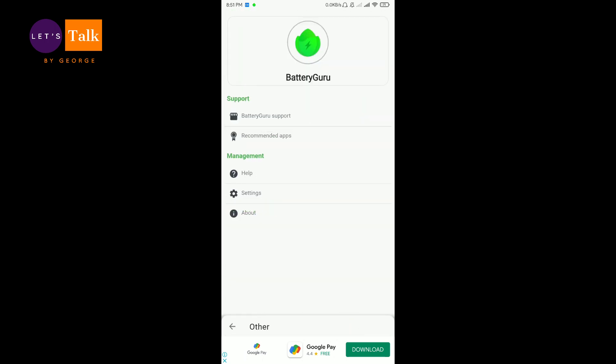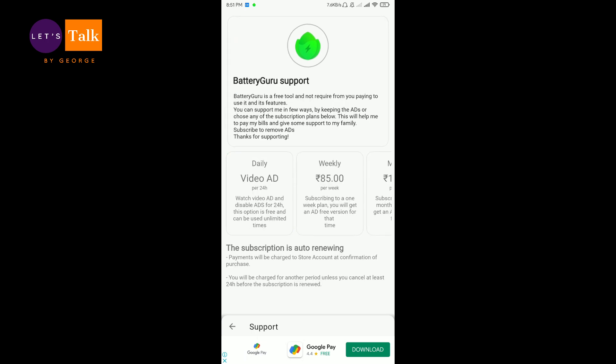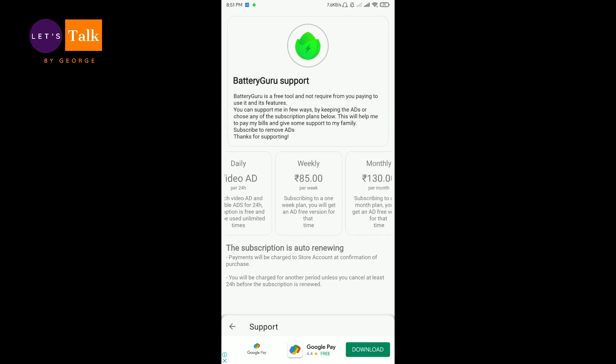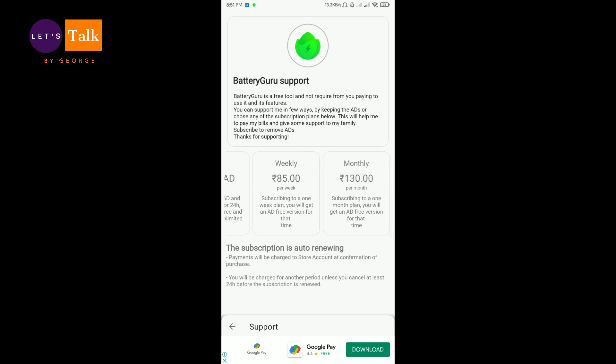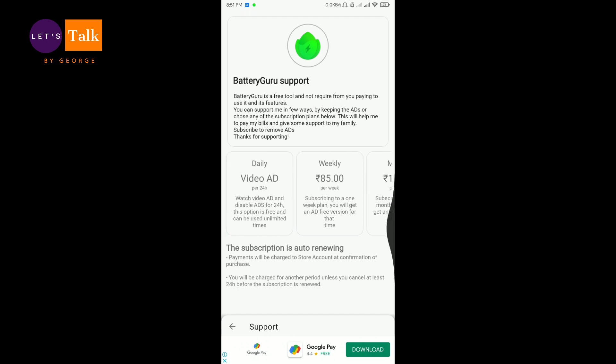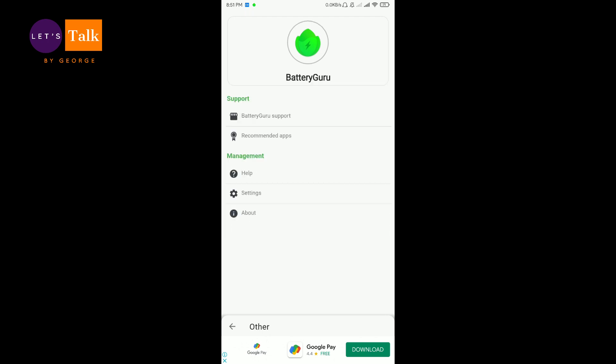So moving on to the next tab, you can support the Battery Guru. Daily you will get a video ad. Weekly you can pay some price and get the ads removed from your app.